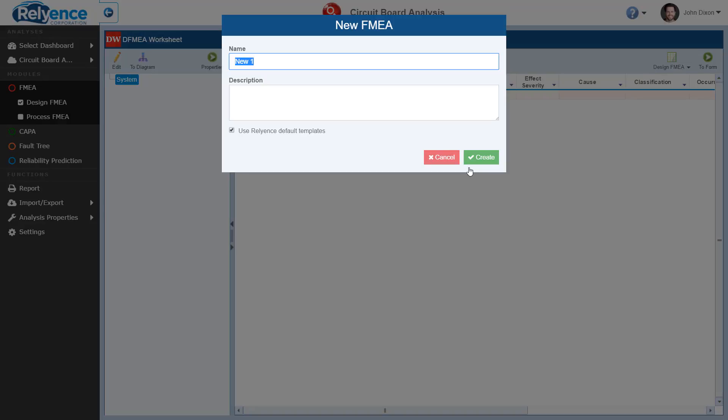The New Analysis dialog that now shows has a few options. Name, which can be any unique analysis name that you want. Description, which is a free field for you to enter descriptive information about this analysis. And the Use Reliance Default Templates checkbox. This will create an analysis using our most common templates prepackaged with Reliance FMEA.